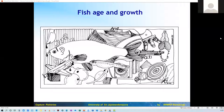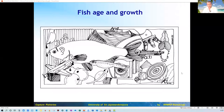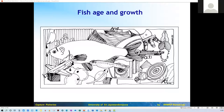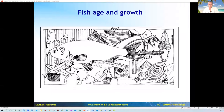Today we are going to have another very important lecture in our marine fisheries management. We are continuing with fish biology and how it is important for fish management. Today we will be talking about fish age and growth — what it is and how it is important for fisheries management.